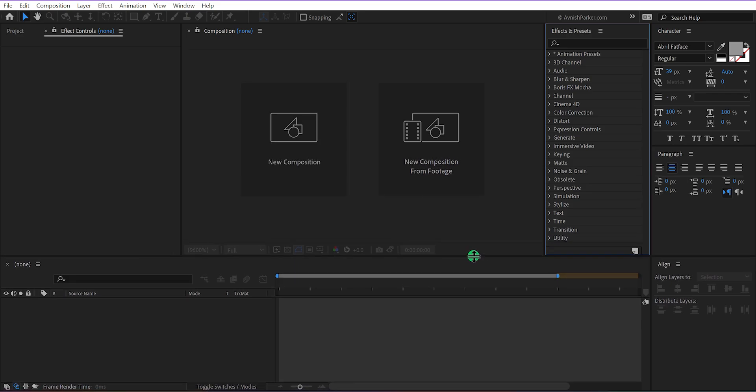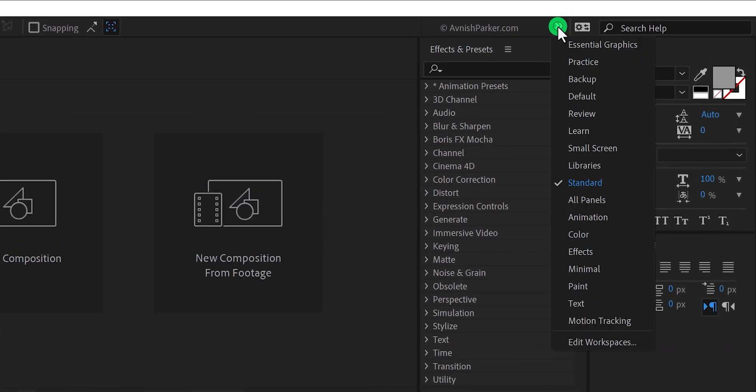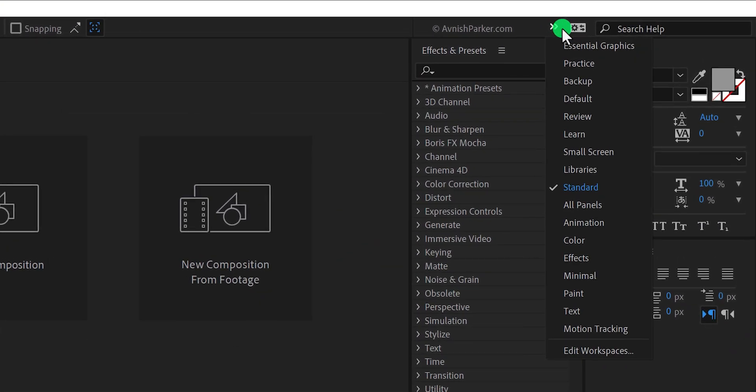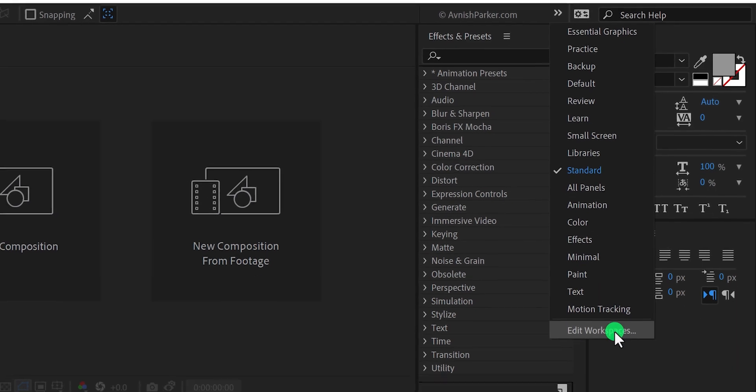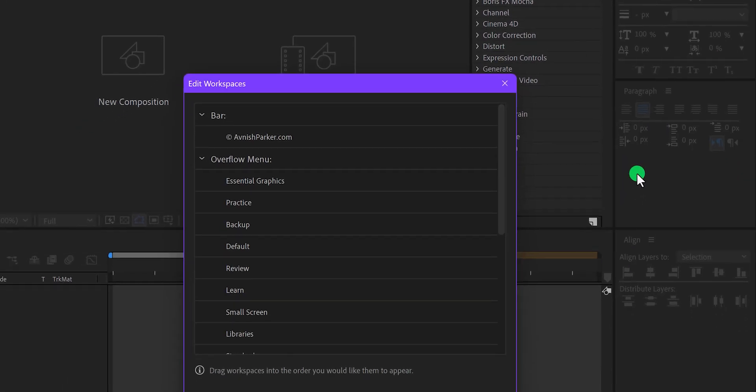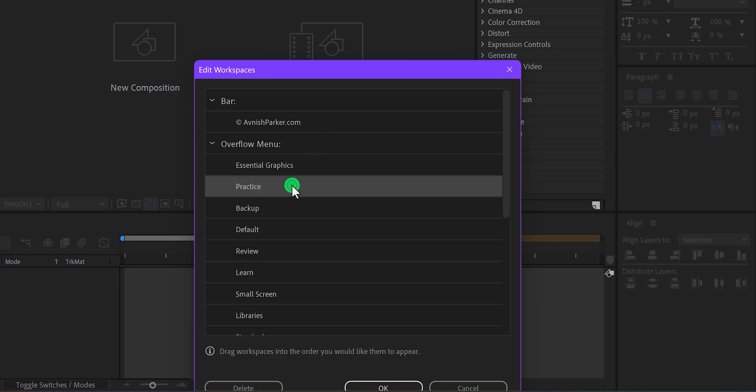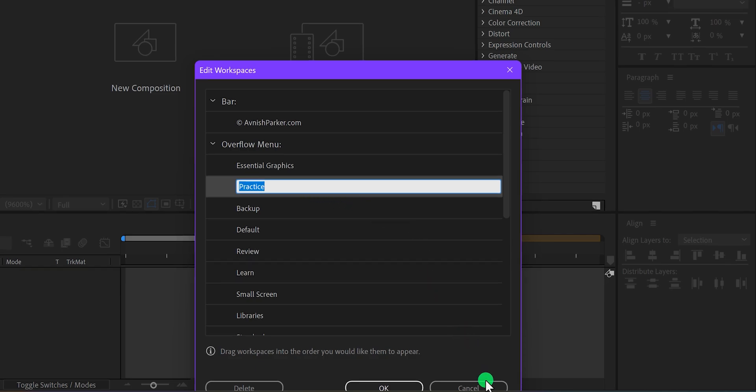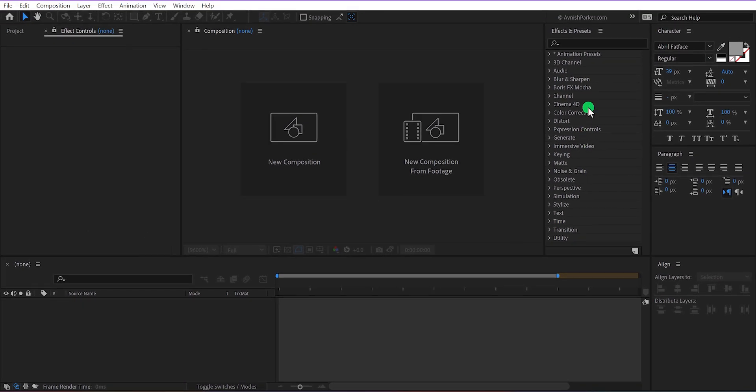We also have predefined workspace presets that you can use. Right now I am in the standard workspace. You can also edit any workspace such as their name as well as the look. I have made several workspaces for my After Effects software, and if I click any of them it will replace the saved workspace I have created.